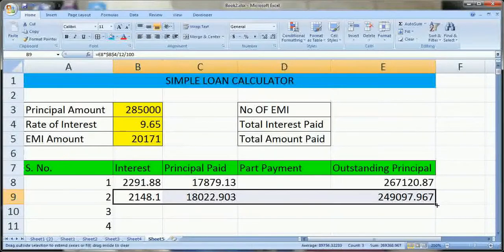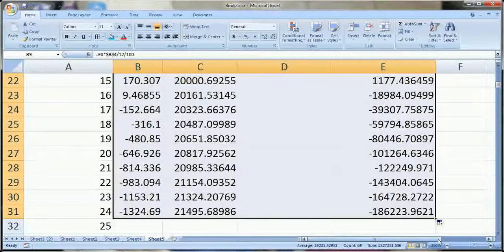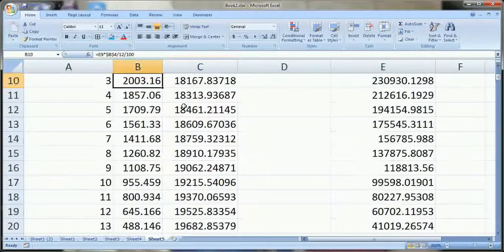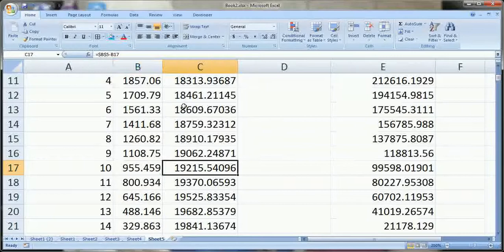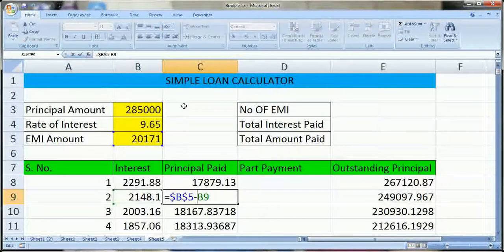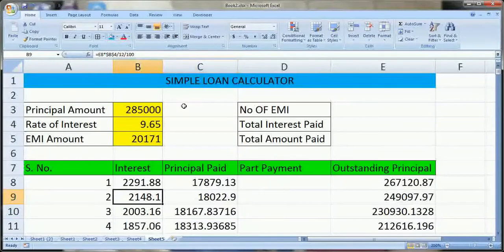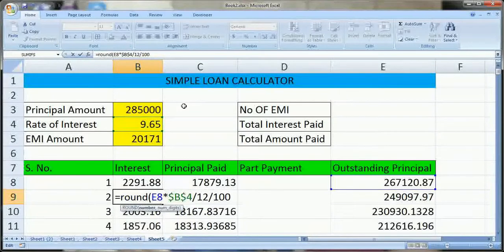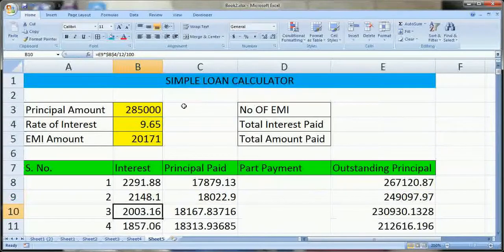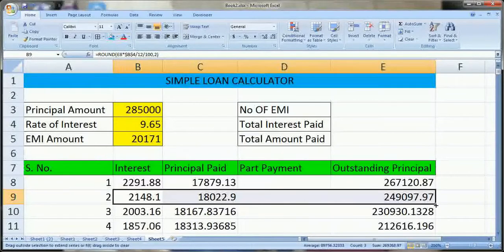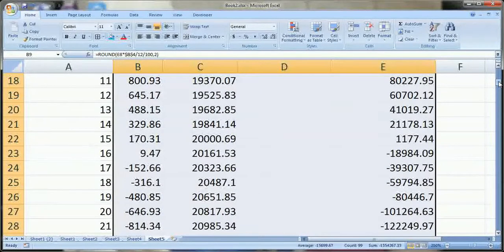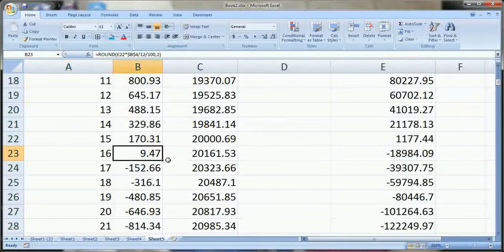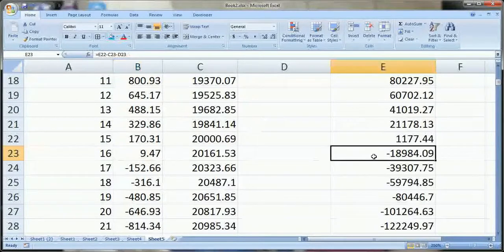You can see it is calculating the interest. Some results are coming with 3 or 5 decimal points, so we have to apply the ROUND formula and round it to 2 decimal places. We will round it at other places as well and copy the same formula to the cells below. There is a problem though — at line number 16 we see that the outstanding principal becomes negative.